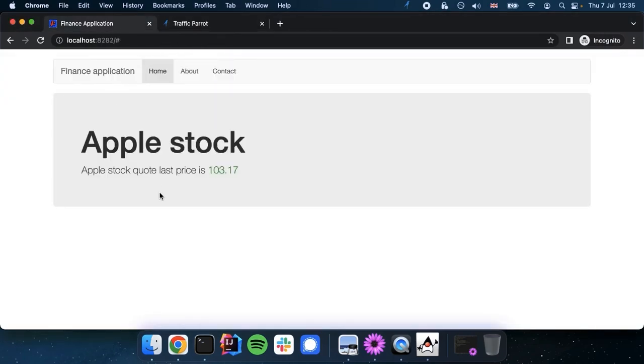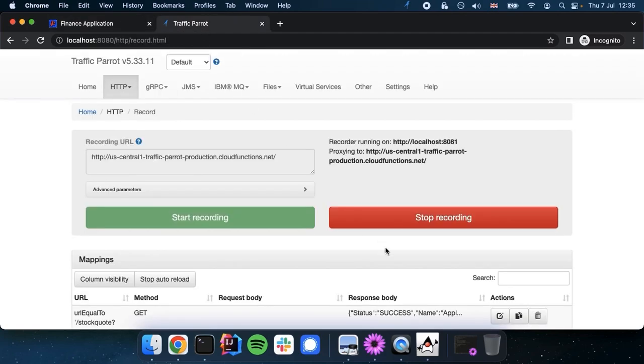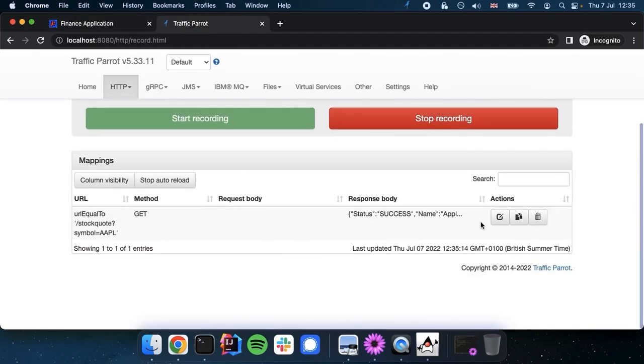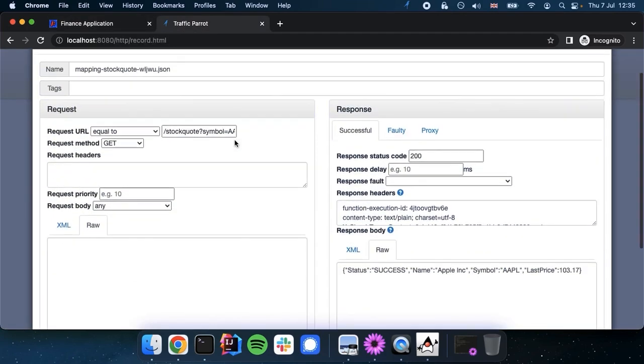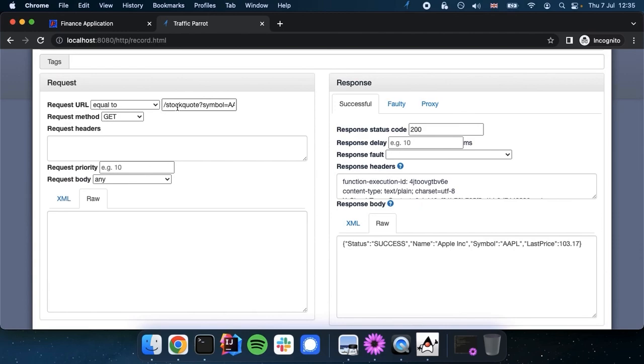We'll refresh the page of the finance application. No changes here, but we see Traffic Parrot's recorded something. It's noticed a request to this URL which was a GET request. It had these headers in this response body. And you can see the last price that gets presented to the user here.